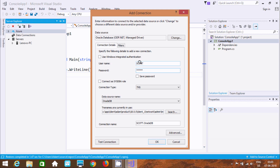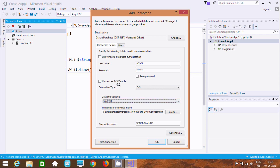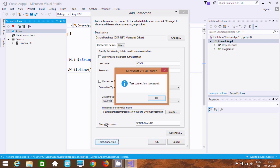Now in the Advanced tab you can select anyone. This time going to select TNS and click Test Connection. Connection successful!